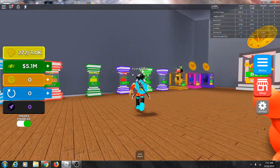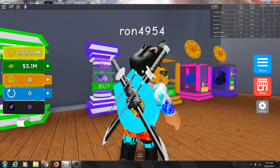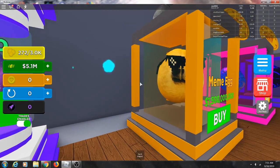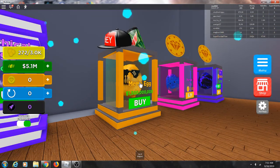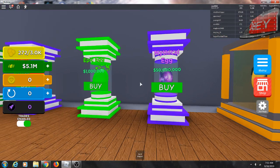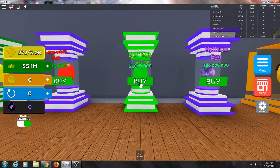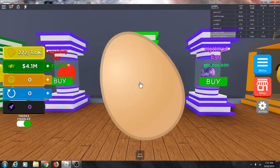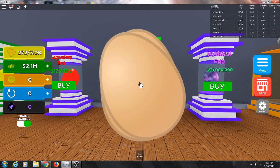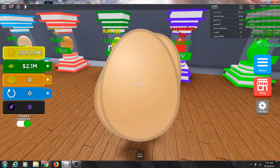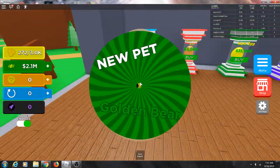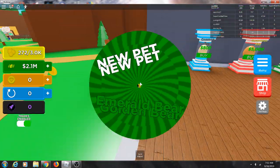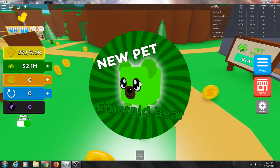Oh yeah I can still buy one of these, meme egg for one billion. Okay, this is one million. Golden bear, golden bear, golden bear, emerald bear.